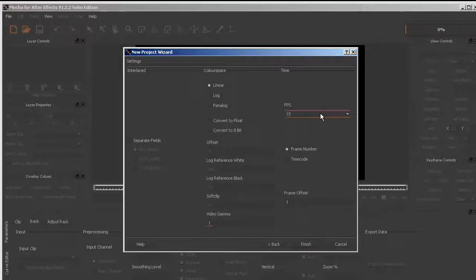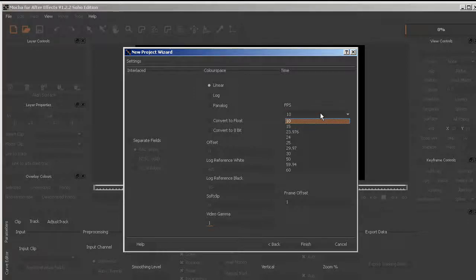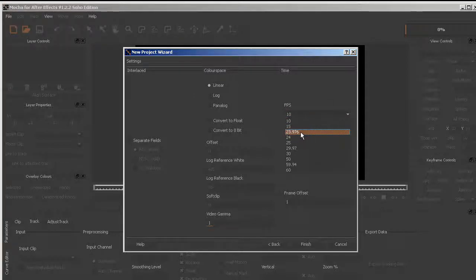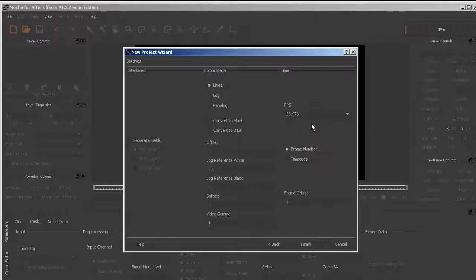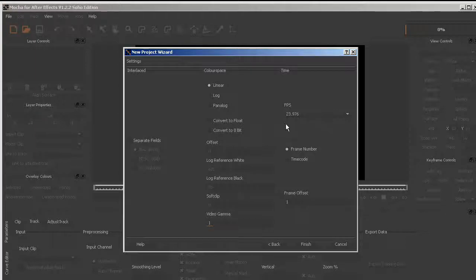The important one in the new project wizard is my frames per second. I need to make sure that this is set for the same frames per second as my After Effects composition.